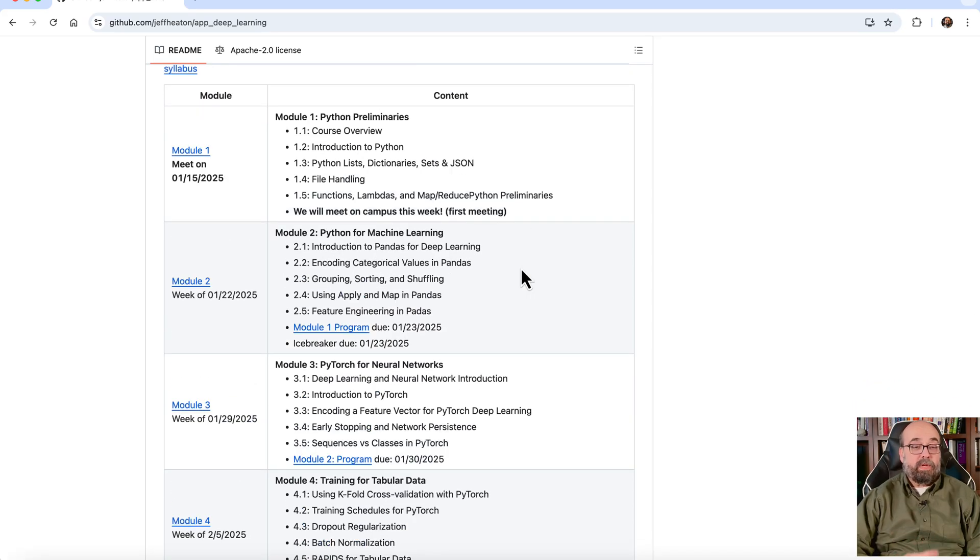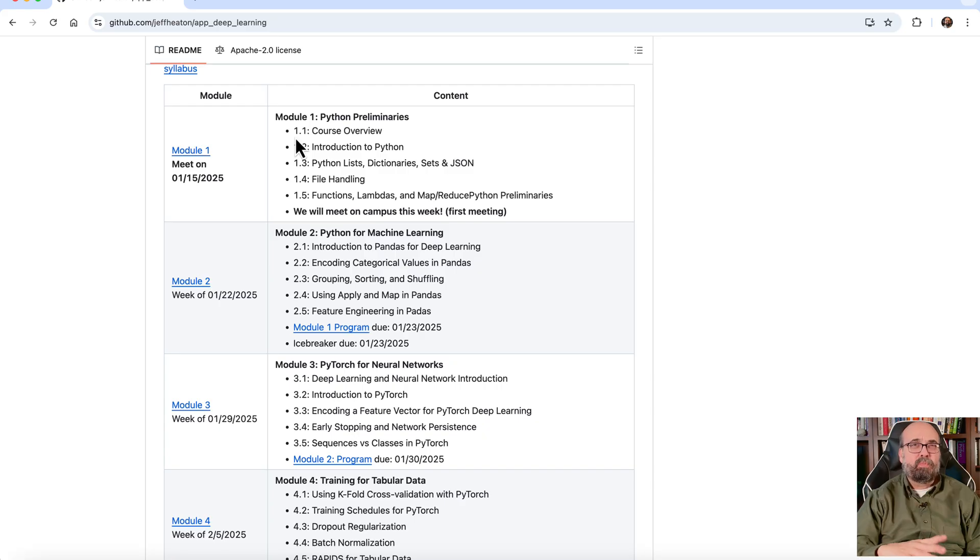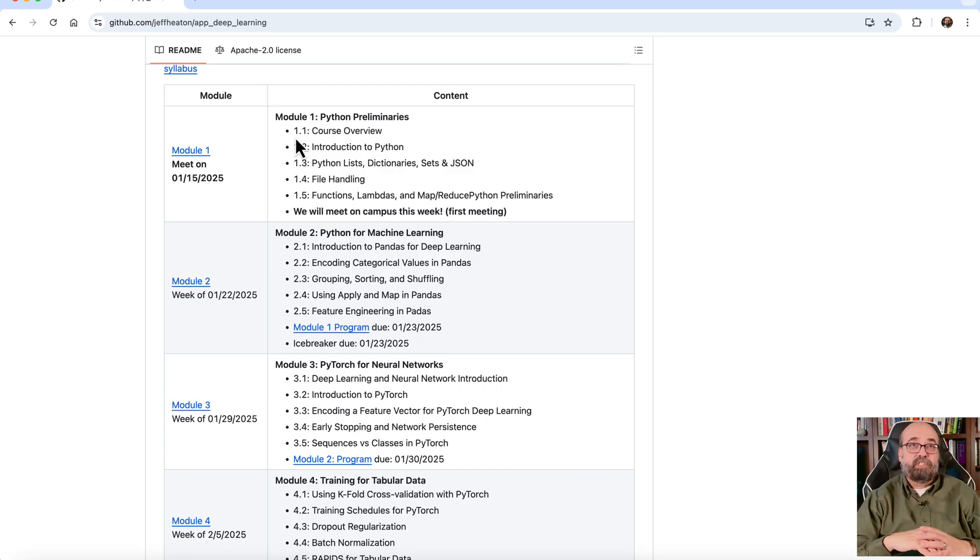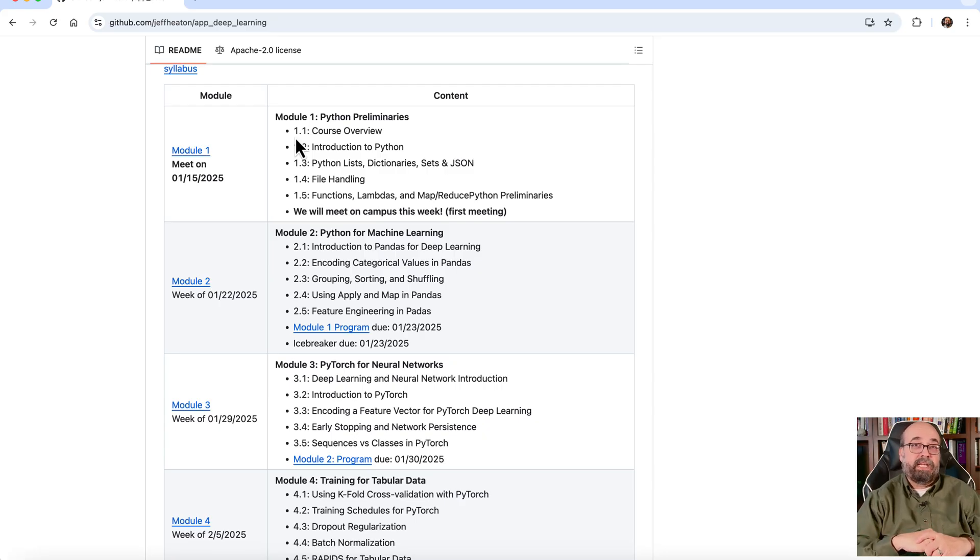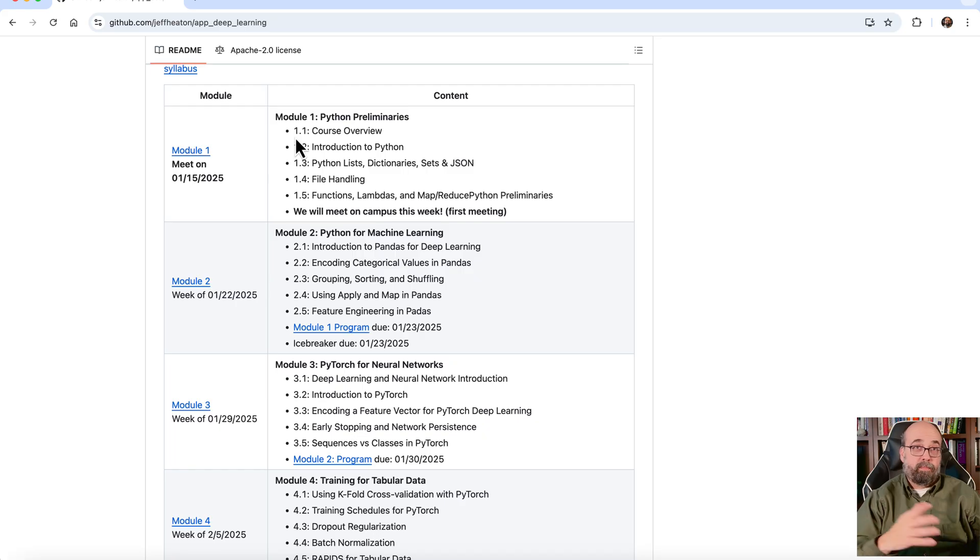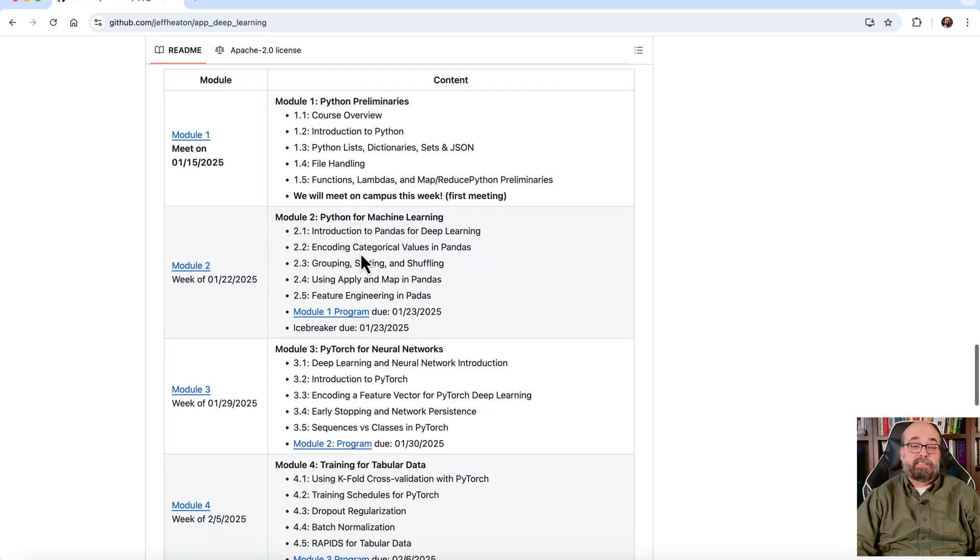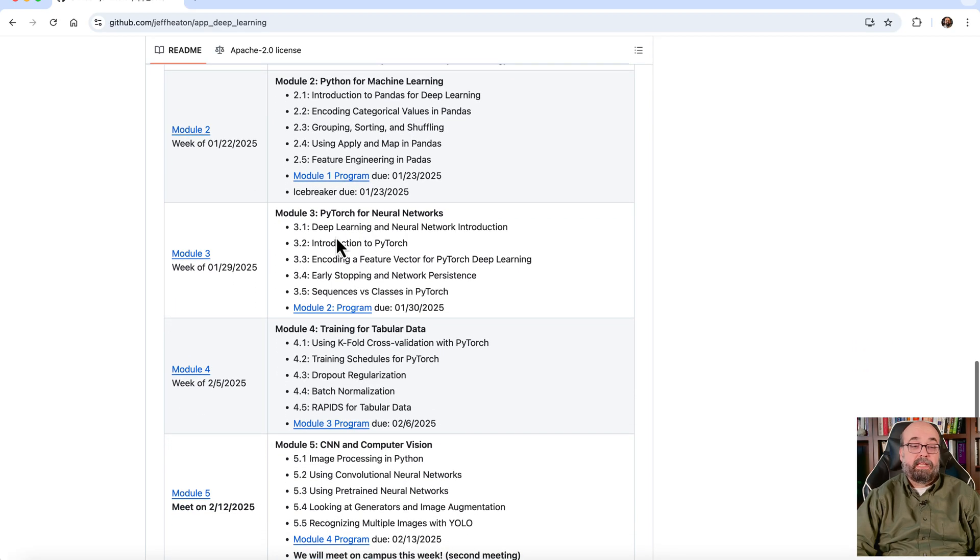Some of the things that we cover in this course is just Python preliminaries. Just want to get everybody up to speed. I really assume that you've already done Python before, but if you haven't, I do cover some of the key things with the Python programming language that you need for this course. Really, for both of the two courses. Then some of the specifics of Python for machine learning. And then we get right into PyTorch for neural networks.